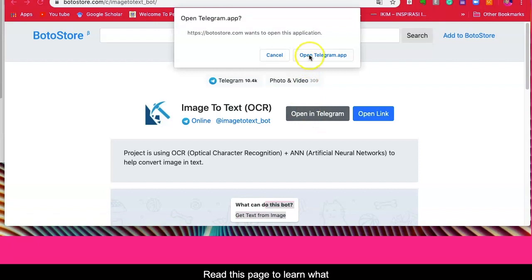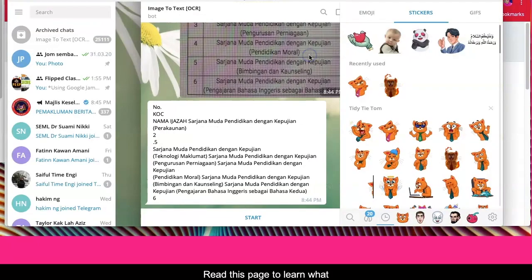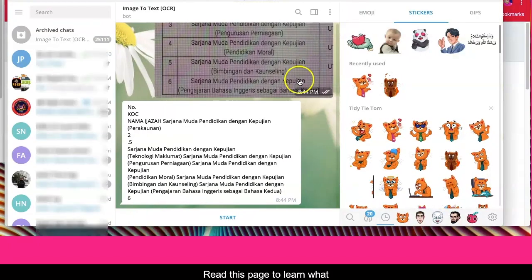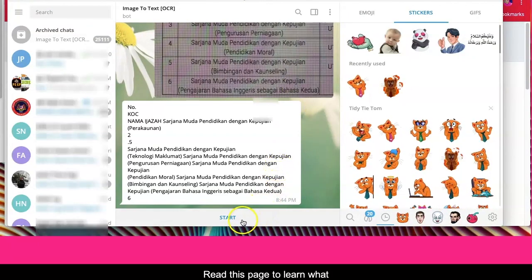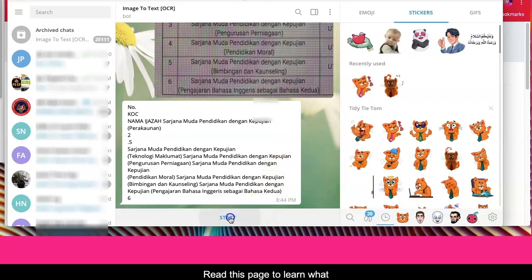Now, on the desktop, hit this button and hit Start.